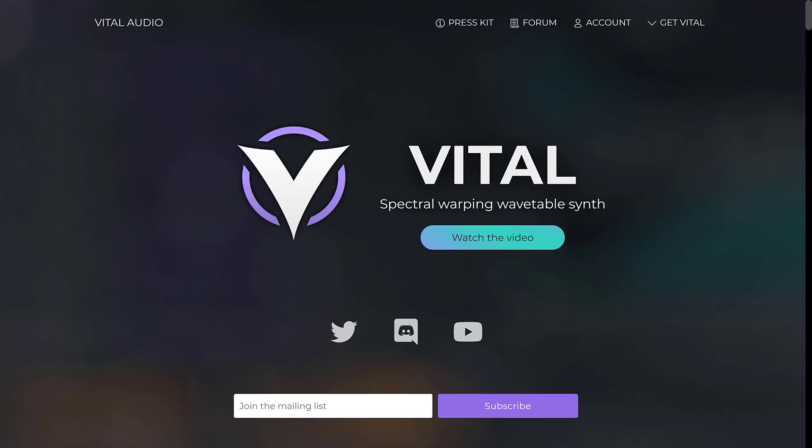So what we're looking at today is Vital. Vital is a spectral warping wavetable synth. If that is confusing to you, don't worry — it's a synthesizer. It's basically implemented as a standalone application or a VST that you could plug into your DAW of choice. If you've got no idea what a DAW is, stay tuned to the end — it stands for digital audio workstation, and basically those are the programs you use to create music.